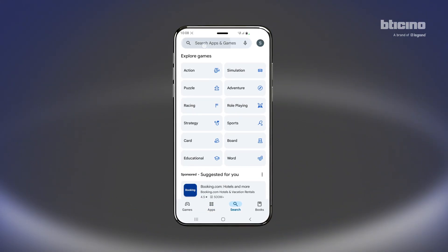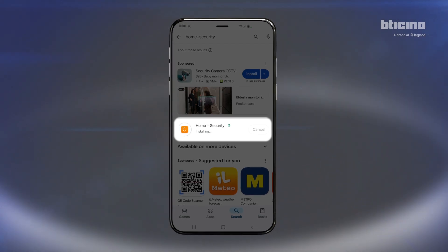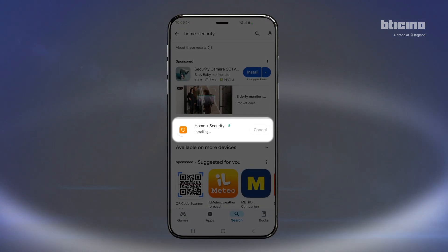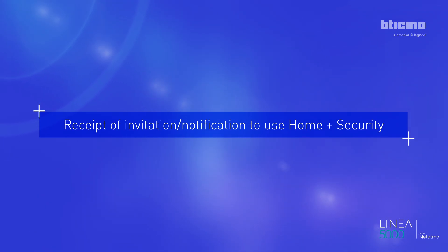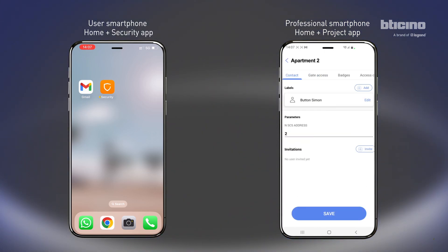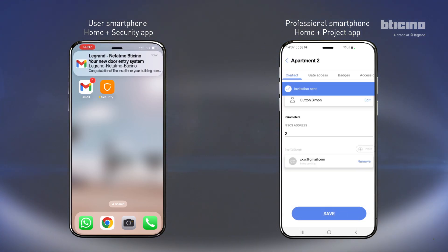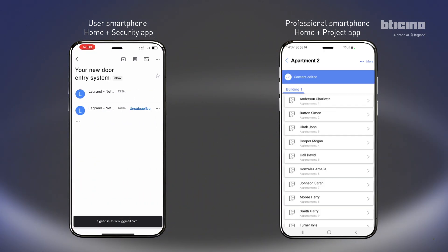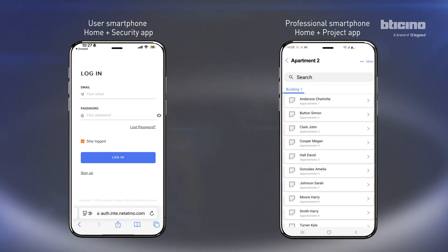Download and install the Home Plus Security app from the digital store. To invite a user, select their name, press invite, and enter their email address. The Home Plus Security user will receive an email notification on their smartphone. Click the access link in the email, then login to your Home Plus Security account, or register if you don't have an account yet.